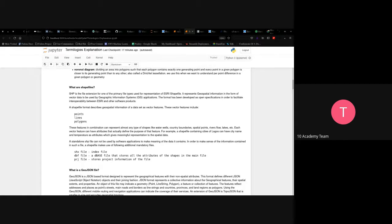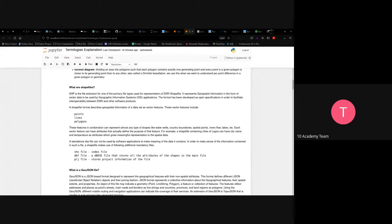These vector features in combination can represent almost any type of shape — water wells, country boundaries, river flows, lakes. Each vector feature can have attributes that define its purpose. For example, a shapefile containing cities of Lagos can have city name and temperature as attributes, giving meaningful representation to the spatial data.